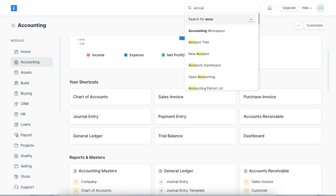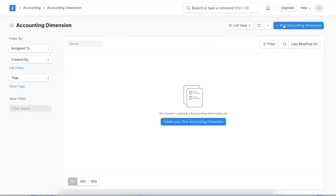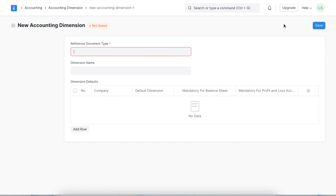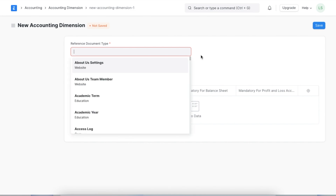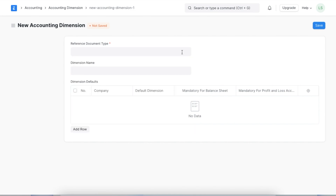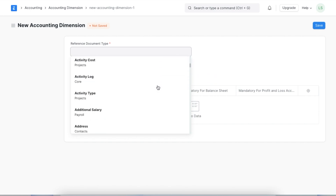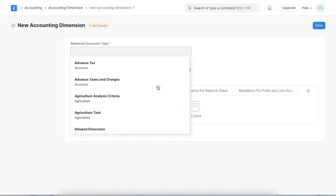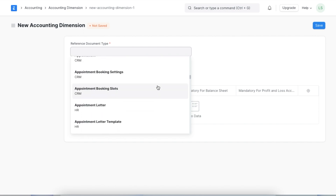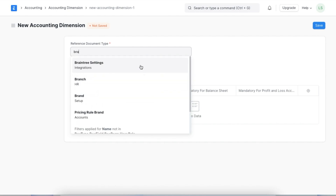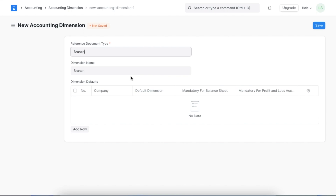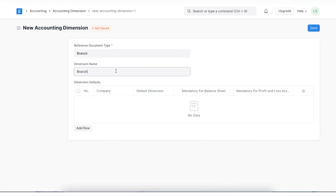Here we can see all present accounting dimensions and add a new one by clicking on the Add Accounting Dimension button. First, we will have to select a reference doc type that we want to use as a custom dimension. For example, if we want to select Branch, then this accounting dimension will be based on Branch. Next, we will name this dimension — the name will appear in transactions.